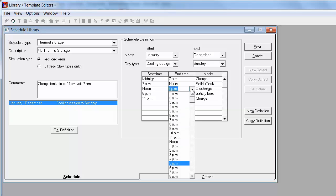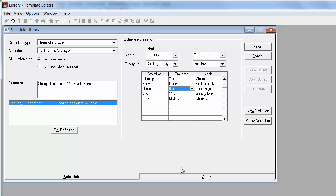instead of that 11 a.m. to 5 p.m. I'm going to save that, close out of that library.